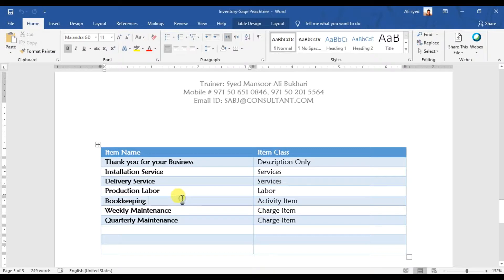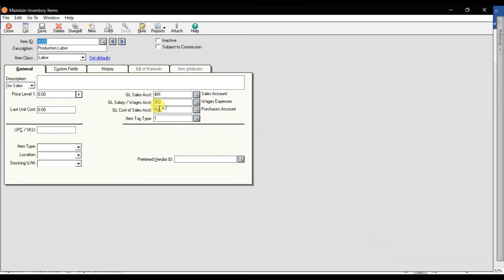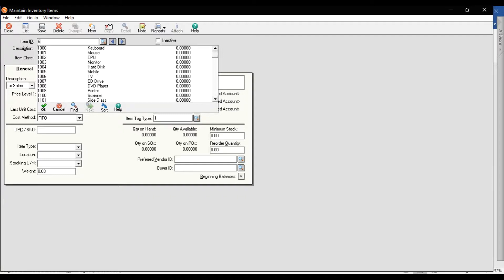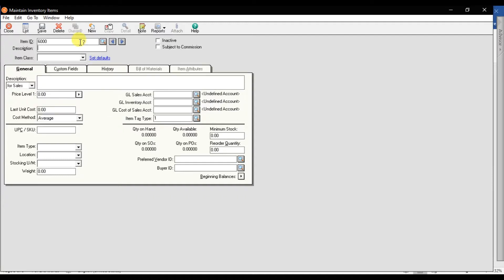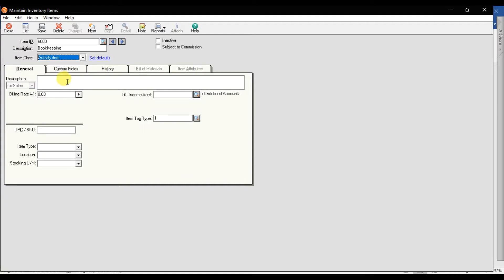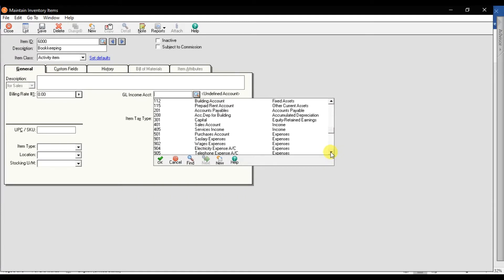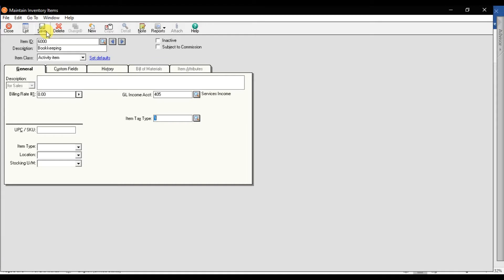Next, if your company provides bookkeeping services, that is an activity item. To create it, I'm entering item code 6000 — since 5000 was already taken. The description is 'bookkeeping,' item class is 'activity.' Because this is income, you need to enter the income account here.